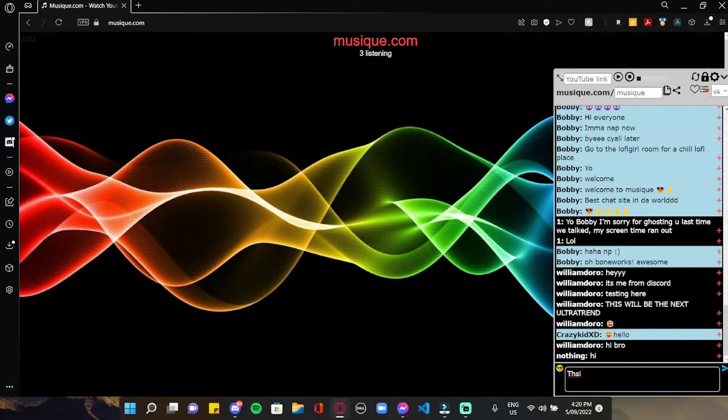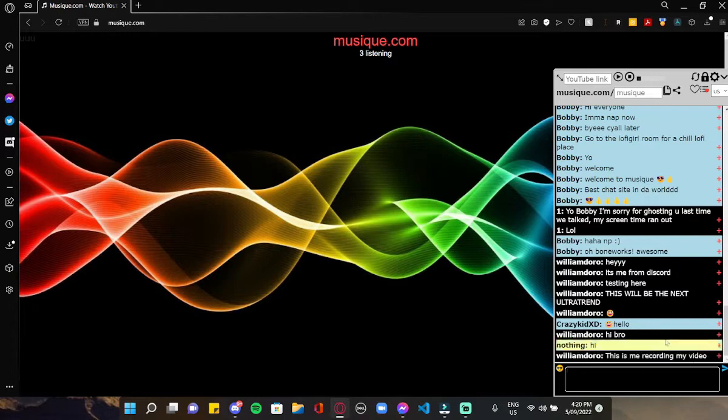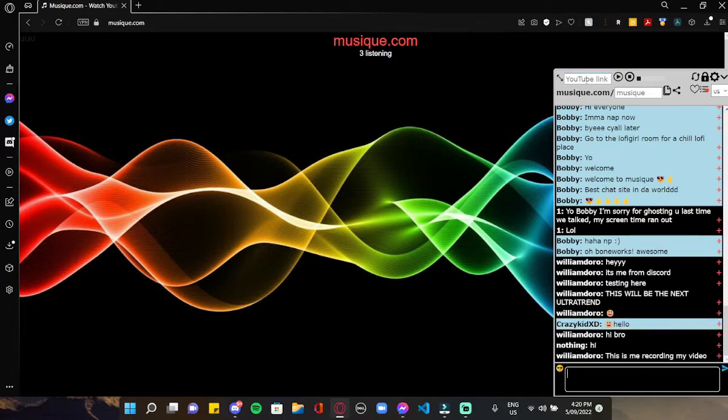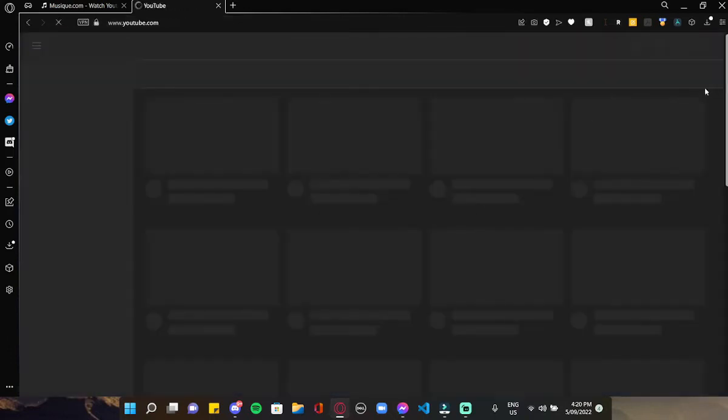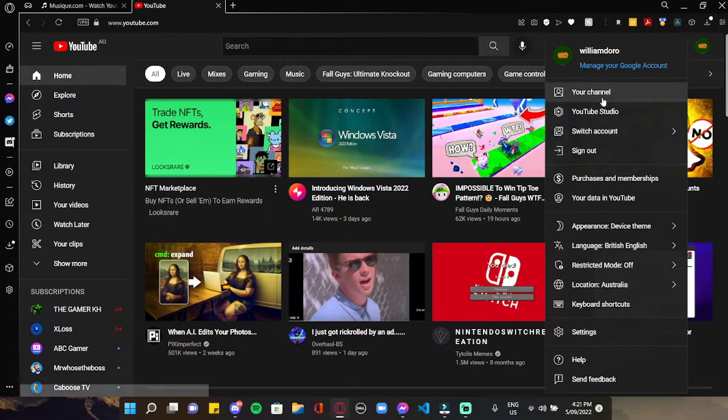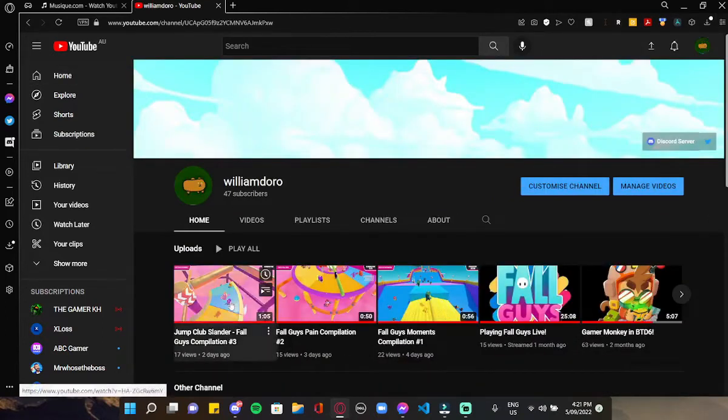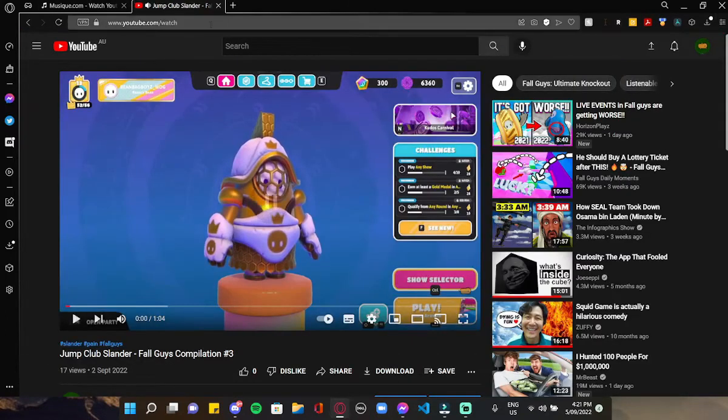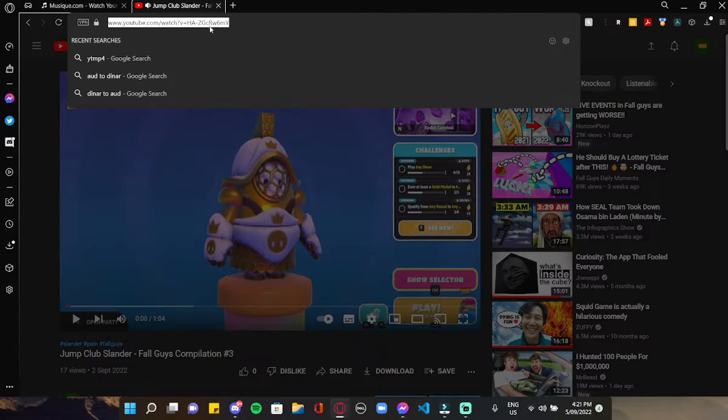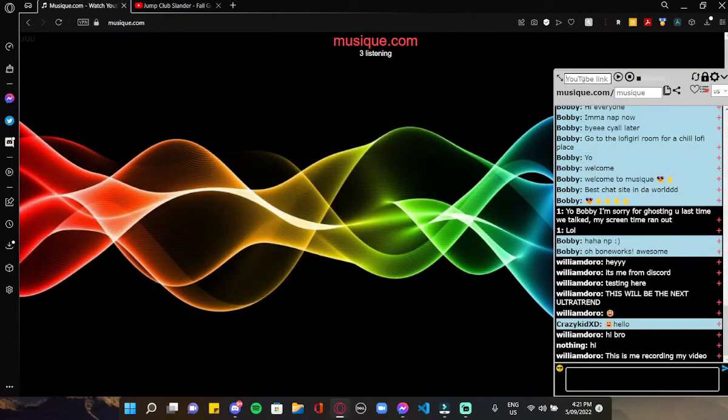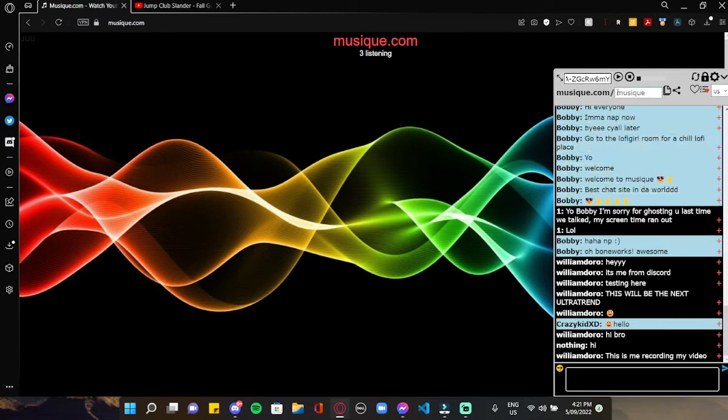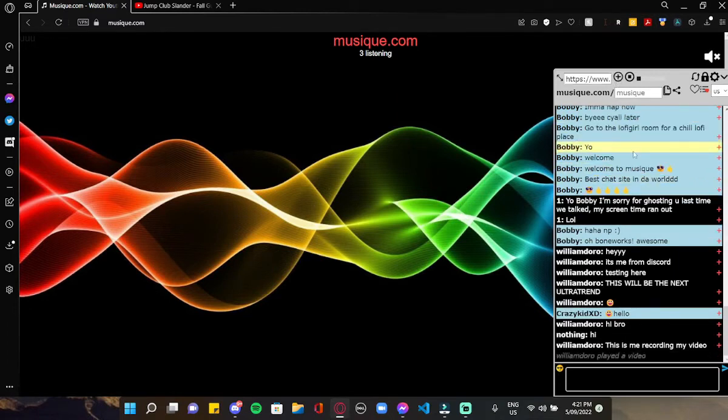This is me recording my video. You can also put your YouTube link in, so for example we're gonna go get some Fall Guys content. Copy the link, paste it to the music, and click hit play here.